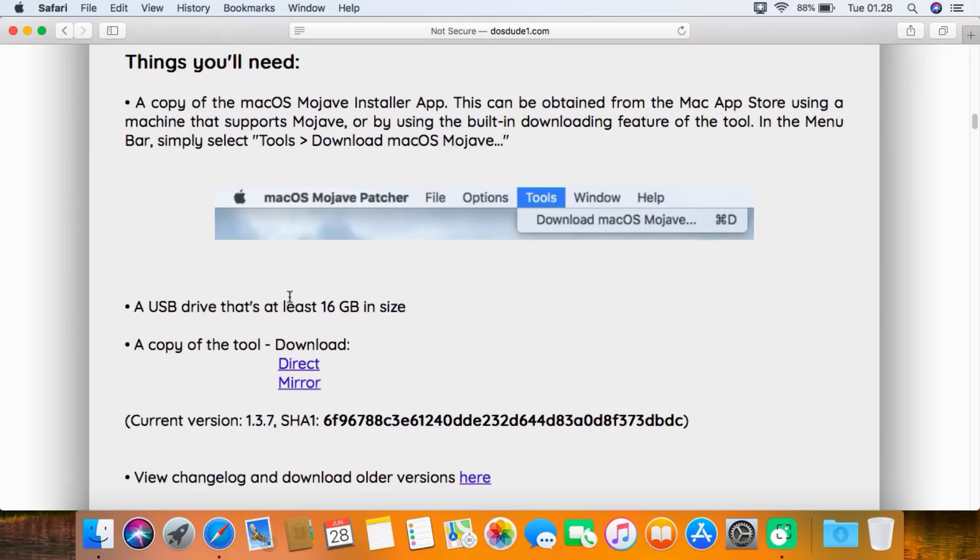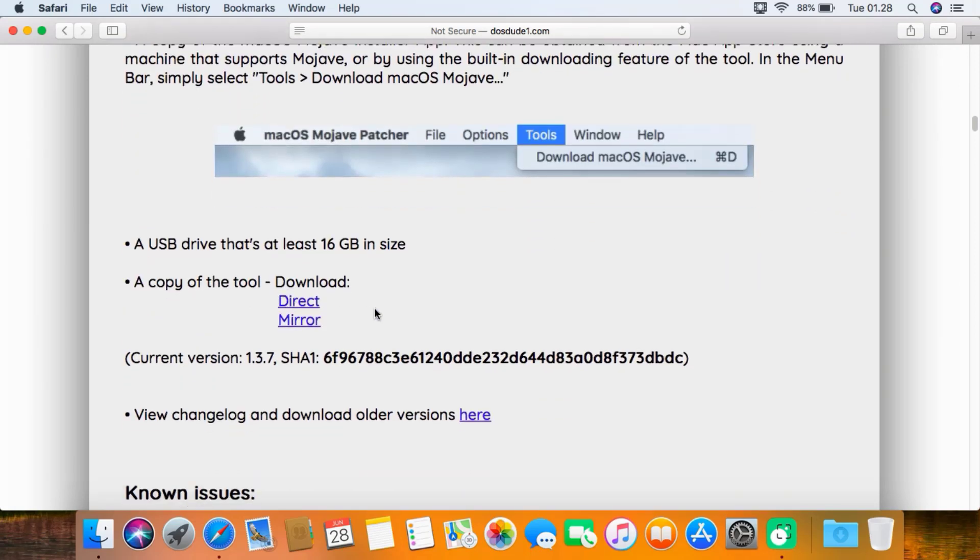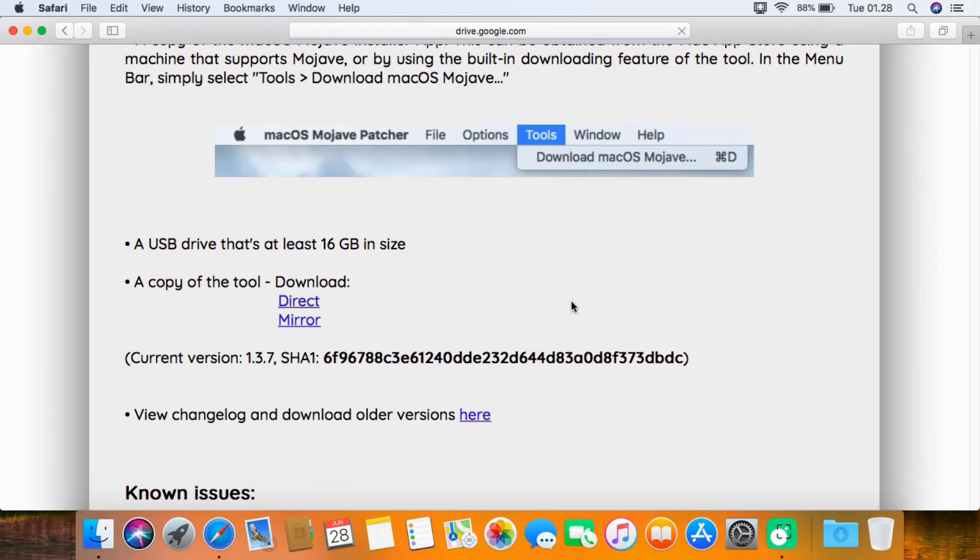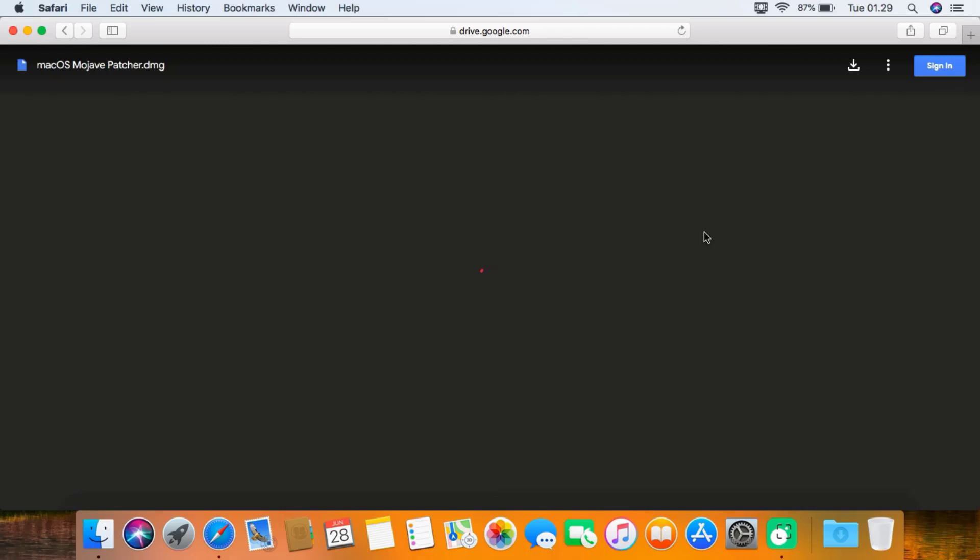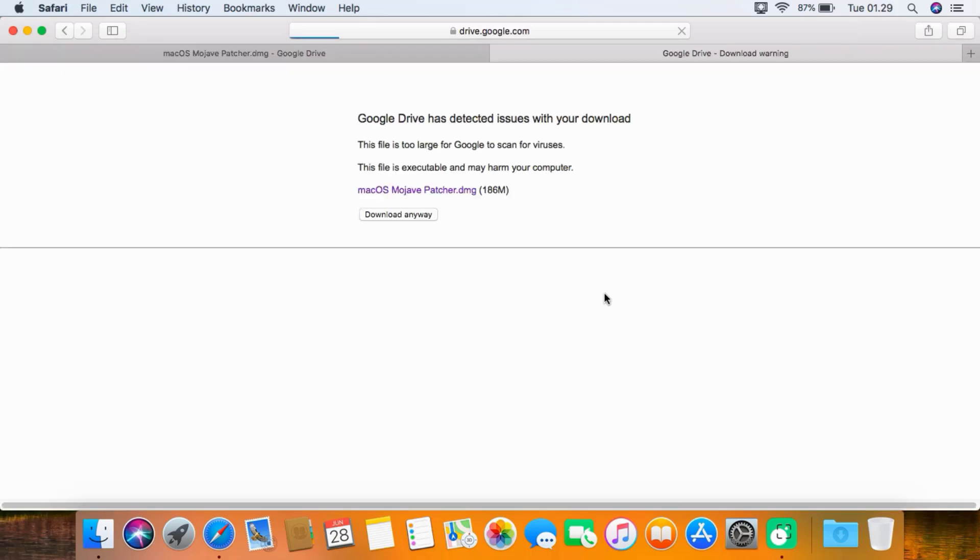Down here you can see we need to download a copy of the tool. You can download by a direct link or mirror link. Here I downloaded by a Google Drive mirror. Now click download.